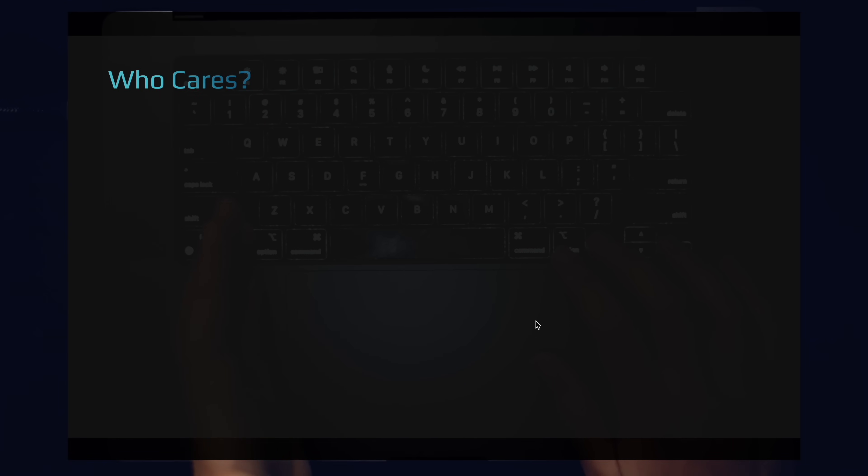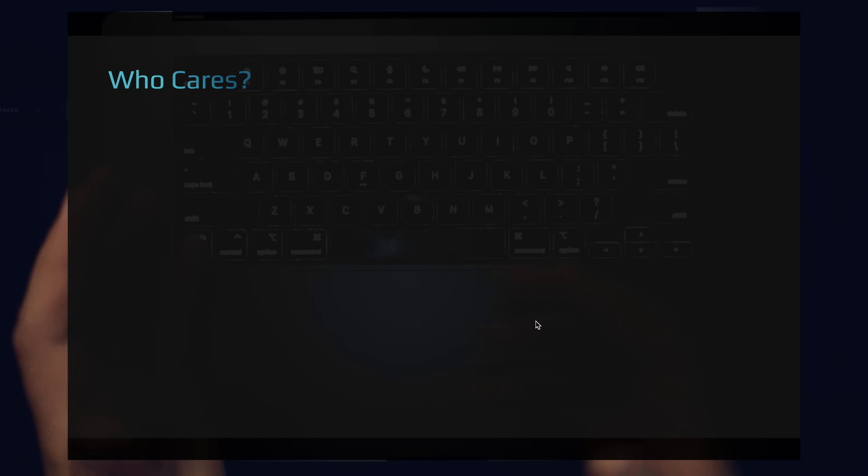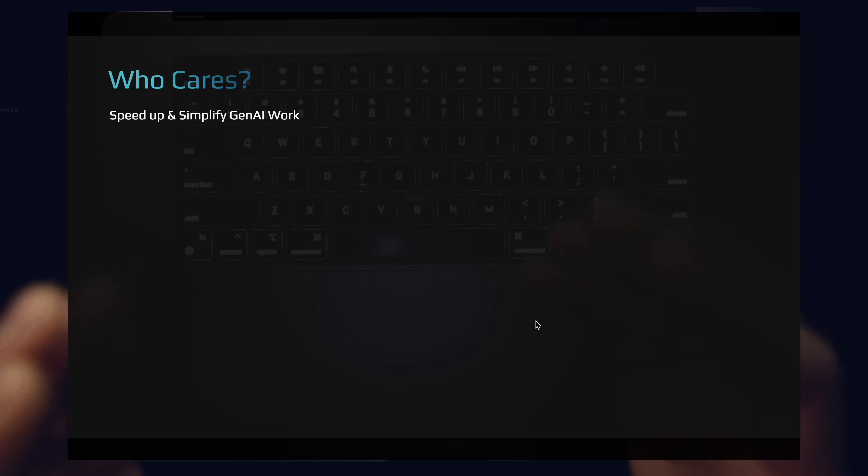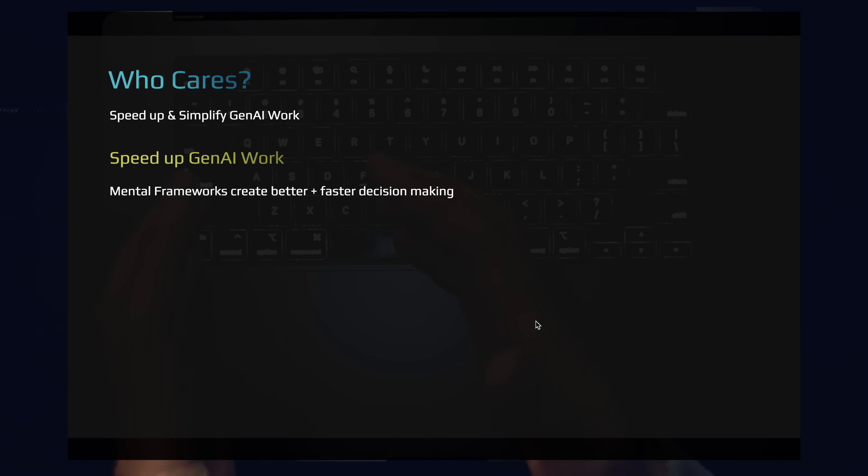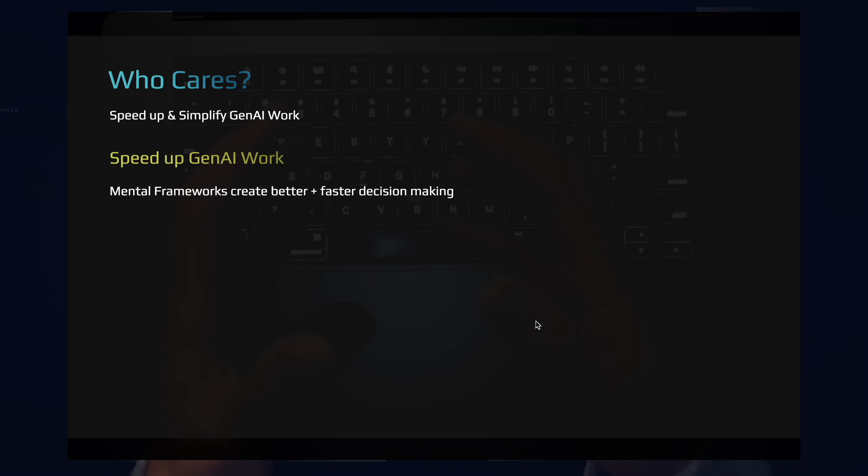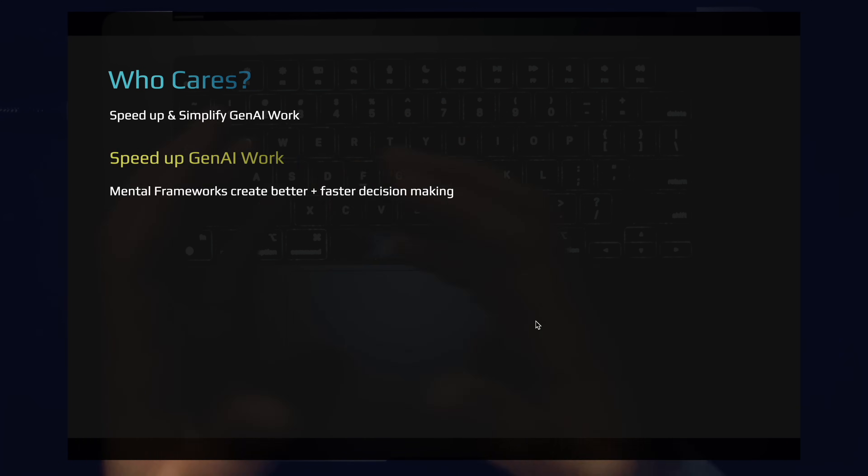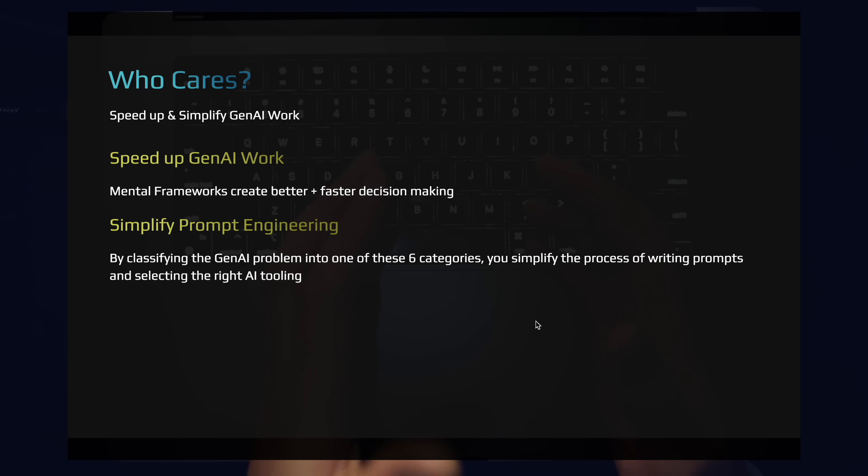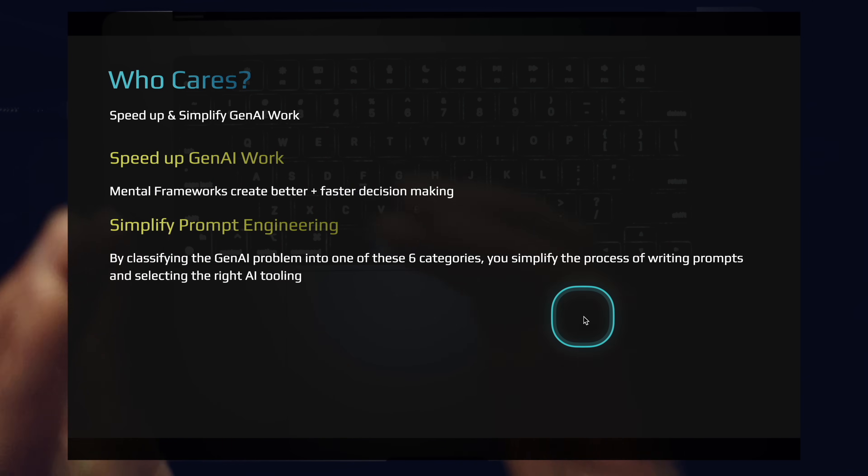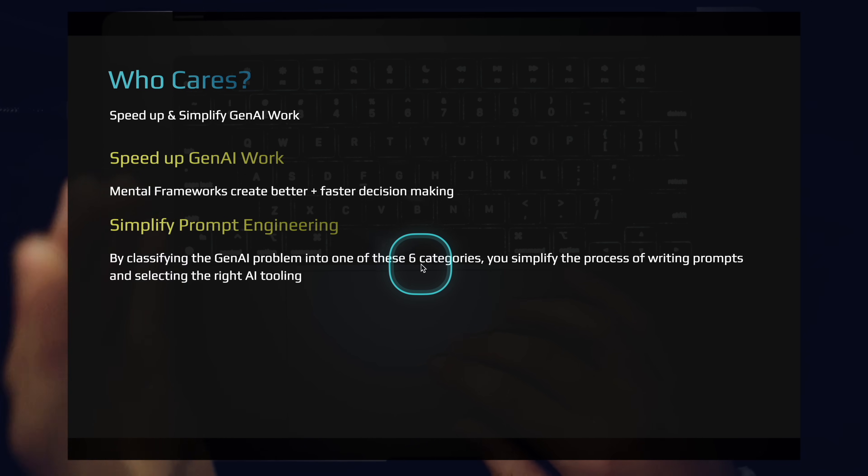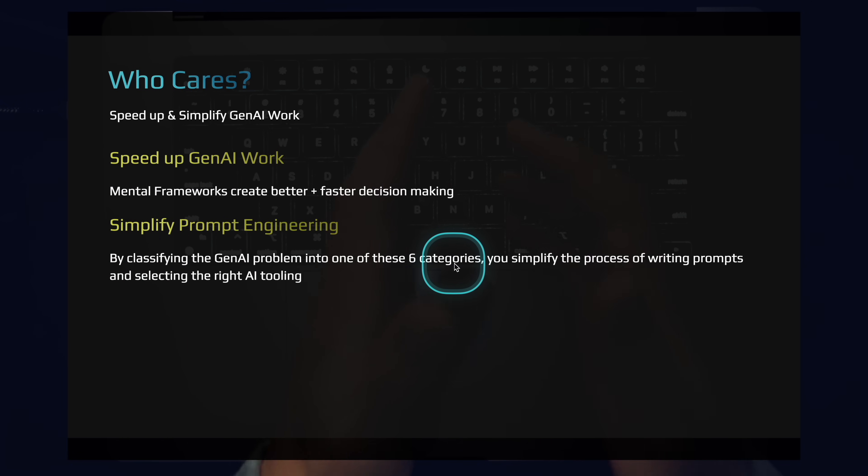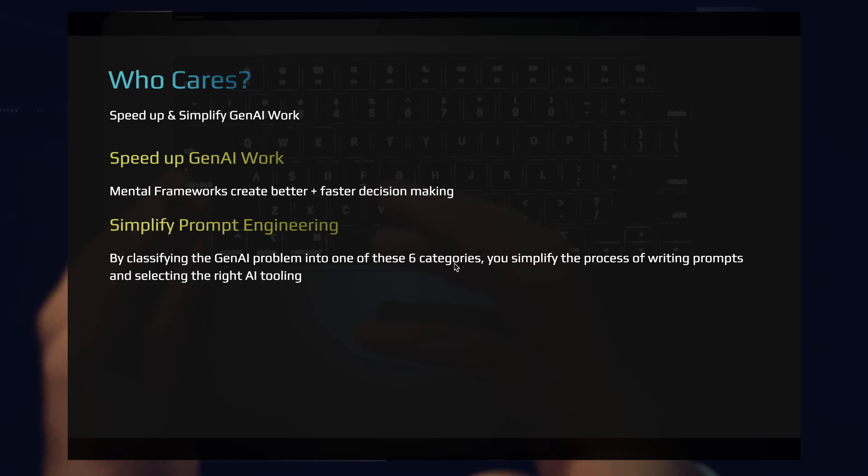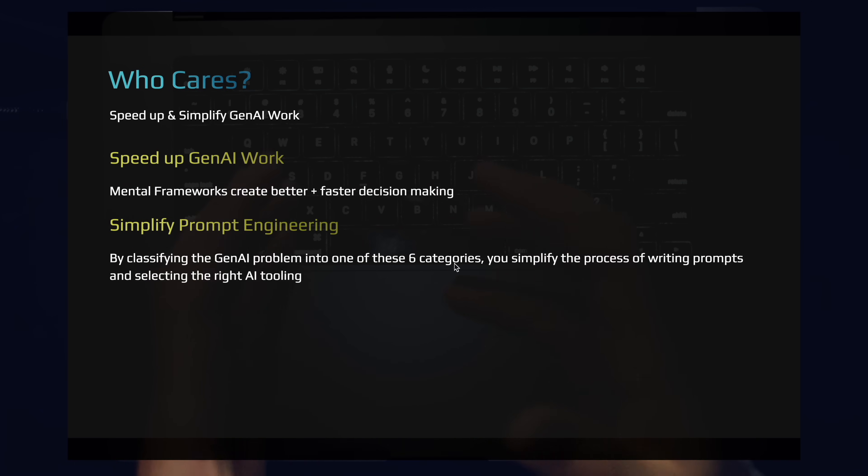Let's talk about who cares. Why is this framework important? Why do you need to categorize at all? Can we just write random prompts? Organizing generative AI work into categories will help you speed up and simplify your gen AI work. How will they do that? Mental frameworks create better and faster decision making. One type of prompt only needs certain tooling, only needs certain syntax, only needs certain prompt structures. It also simplifies your prompt engineering. By classifying generative AI problems into one of these six categories, you simplify the process of writing prompts and selecting the right AI tooling. You'll also find that these categories are a great way to create reusable benchmarks for the problems that you're solving.